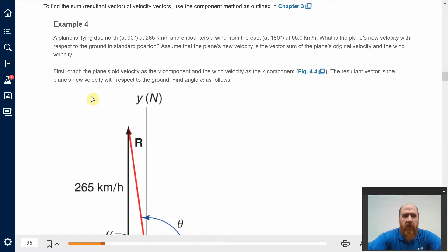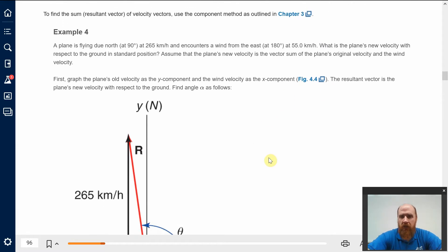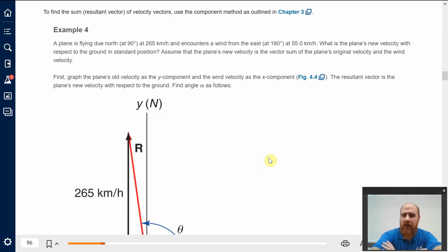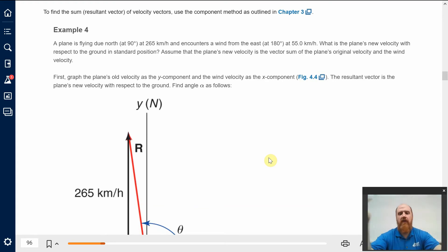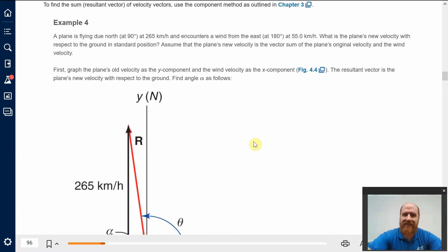A plane is flying due north at 265 kilometers per hour and encounters a wind from the east blowing towards the west at 55 kilometers per hour. What is the plane's new velocity with respect to the ground? Even if you just have a hobbyist or remote control plane, you have to figure out — either intuitively or with instrumentation — what is the effect of adding the wind velocity to your plane velocity. First, you graph the plane's velocity as the y component, so the black vector is the plane's velocity going straight up, to which you add the wind velocity.